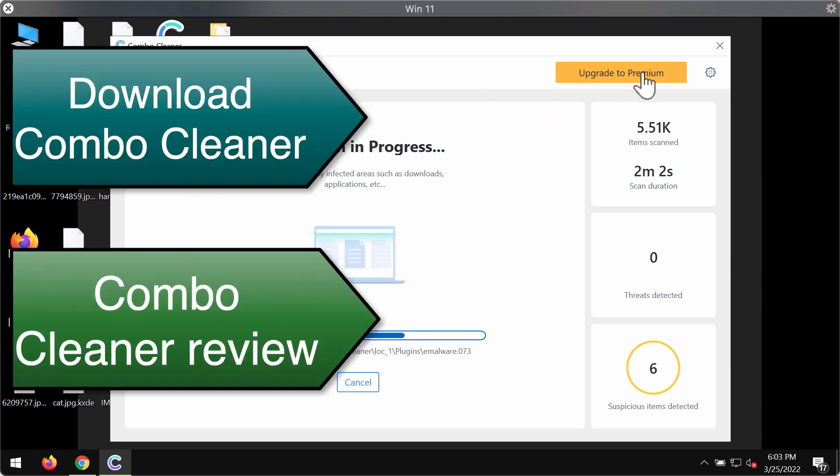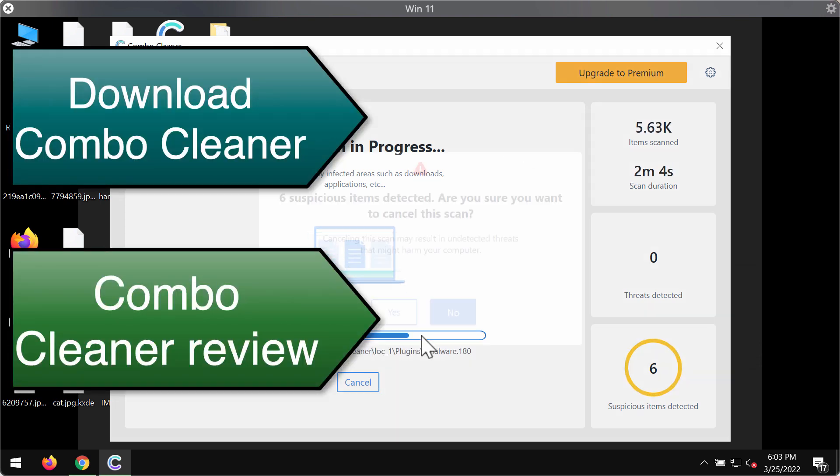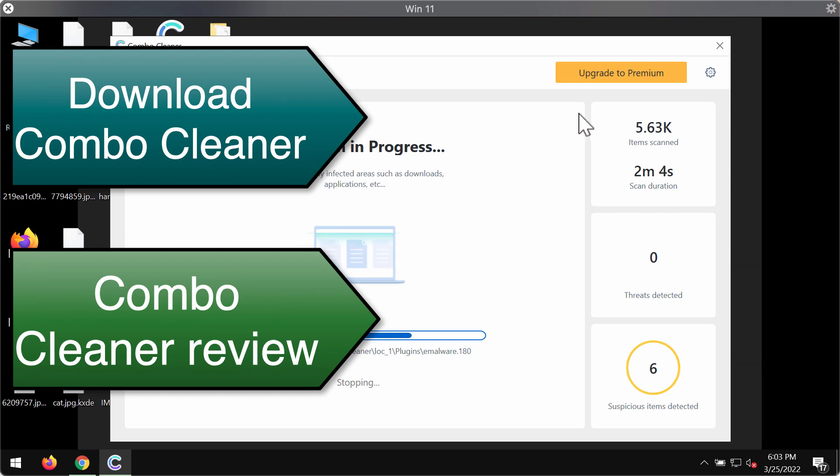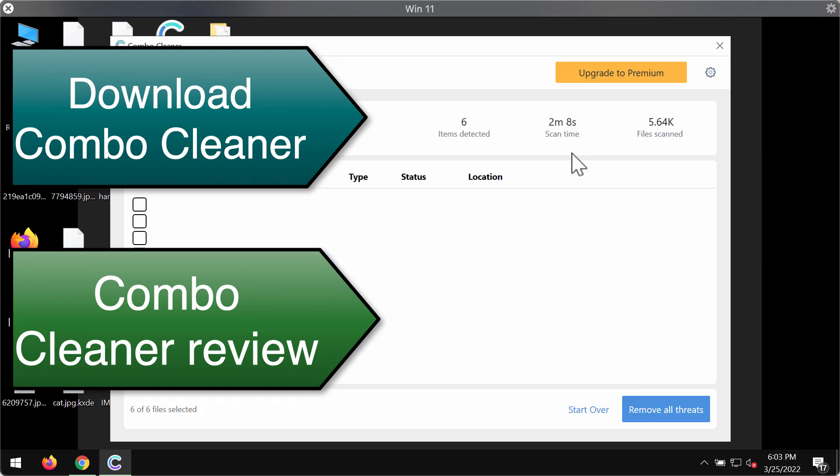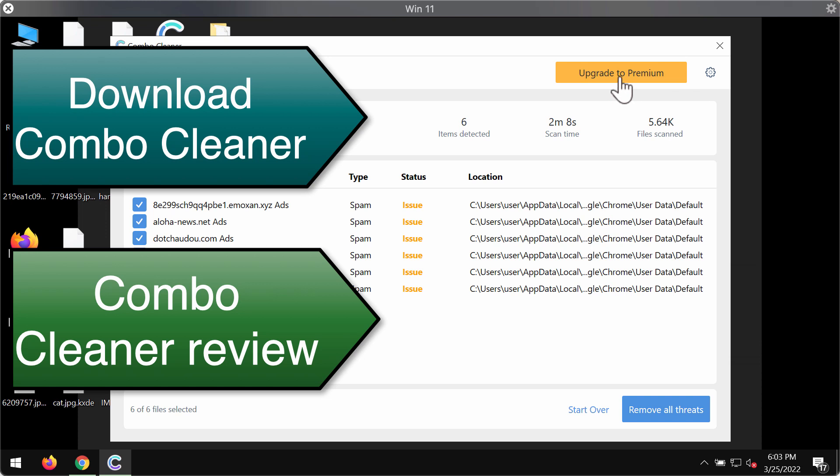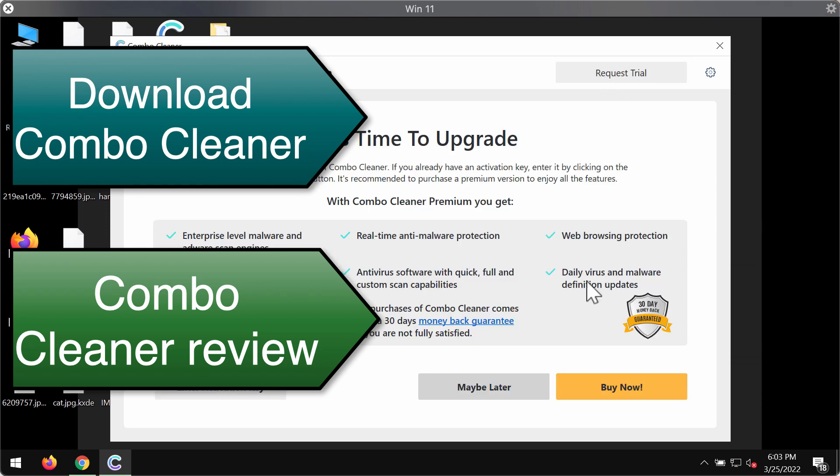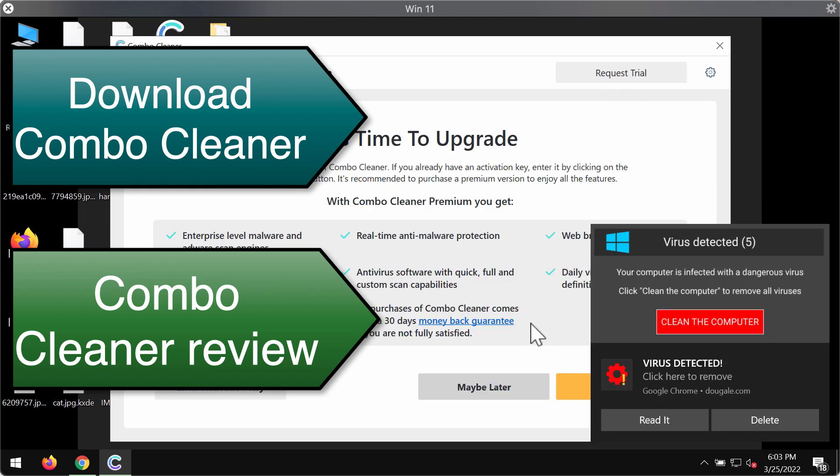But we do recommend that you upgrade to the premium license in order to neutralize all these threats altogether and automatically and this is the best way to always keep your files safe and secure with ComboCleaner premium antivirus.